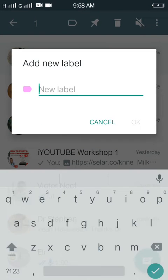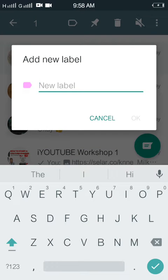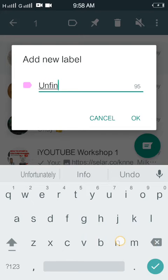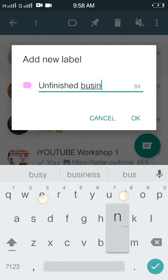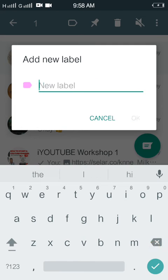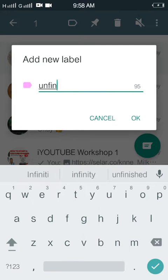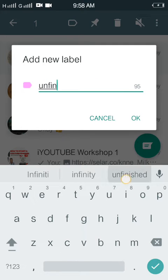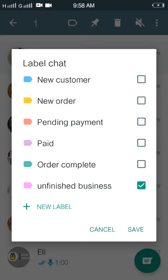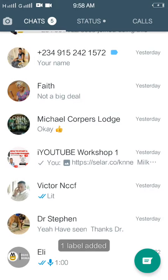You can even go ahead and create a new label. For example, you could call it 'unfinished business.' Then click okay, and you have your label right there.